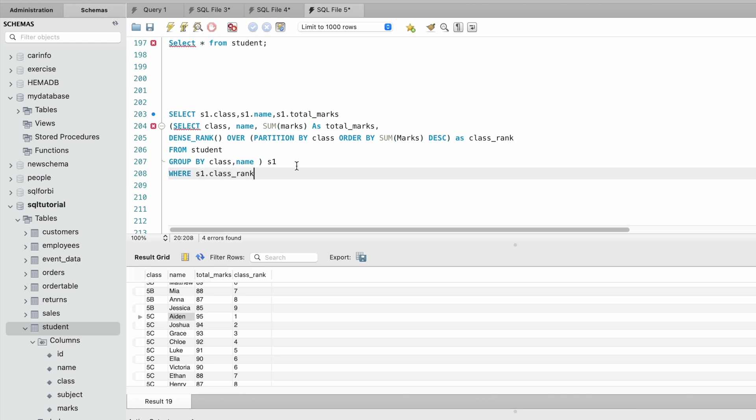Class_rank is equal to one. Let me run this whole query. Forgot to add from.